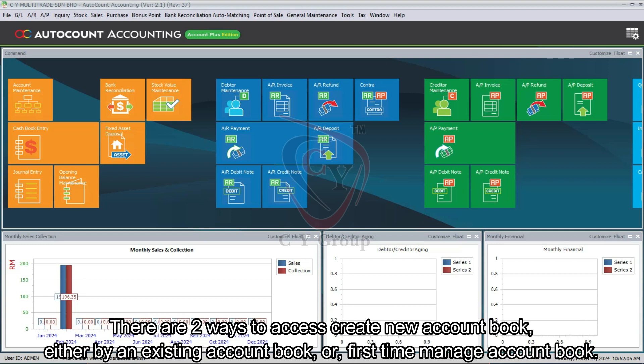There are two ways to access create new account book, either by an existing account book or first time manage account book.